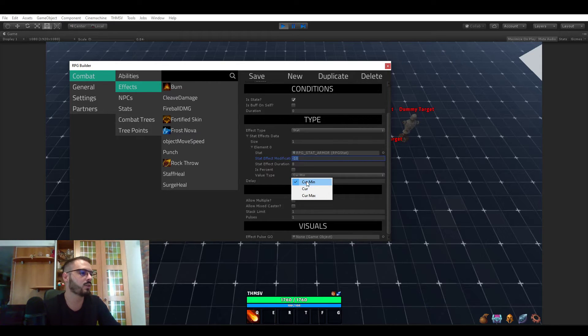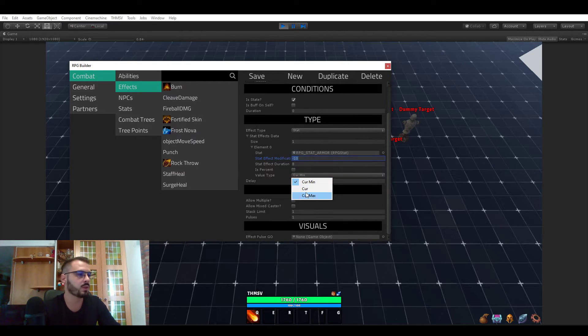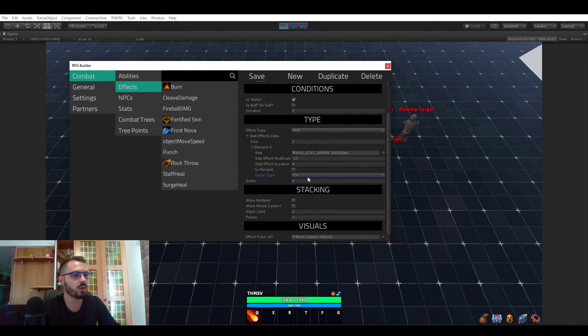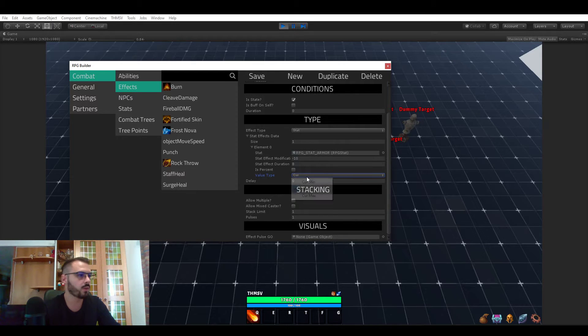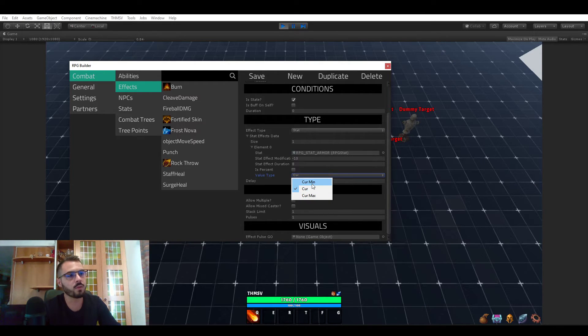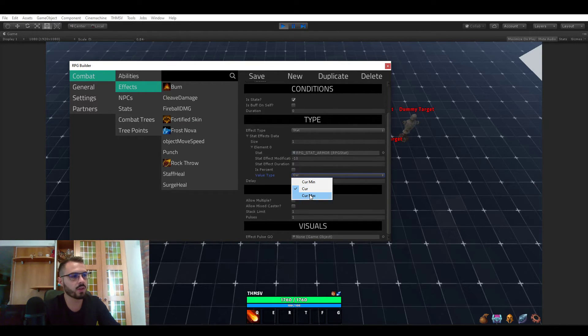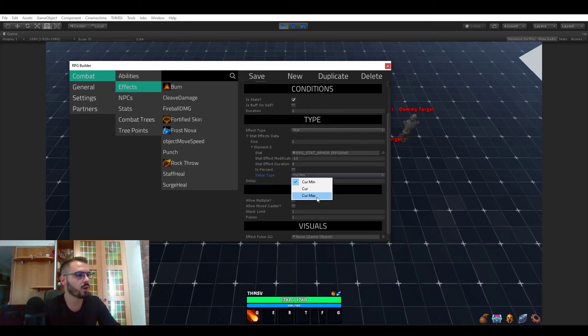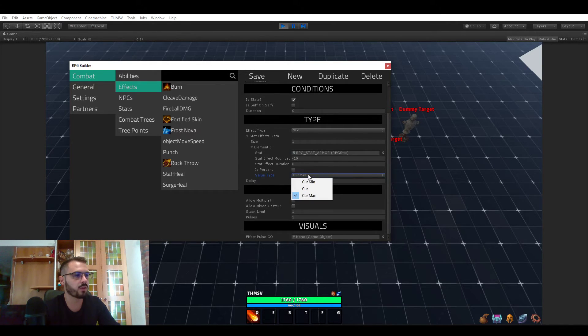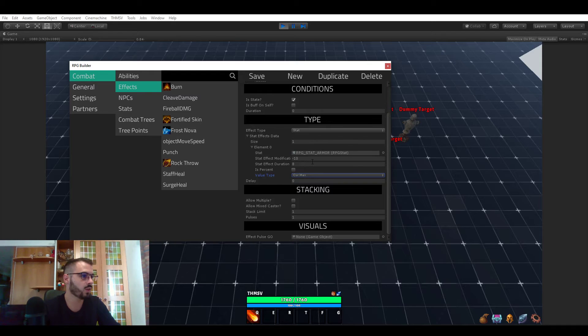And here you can choose what value you want modified. In most cases you would choose current, which is current. But in the case of a vitality stat, for example such as health and stuff, you could choose to reduce or increase the maximum health. So that's it for stats.